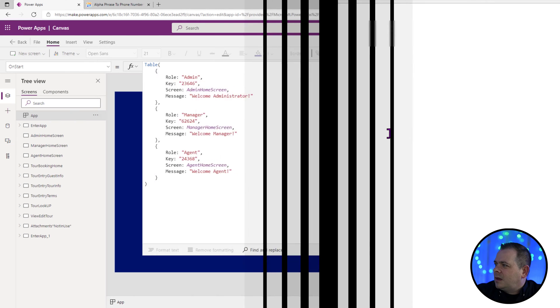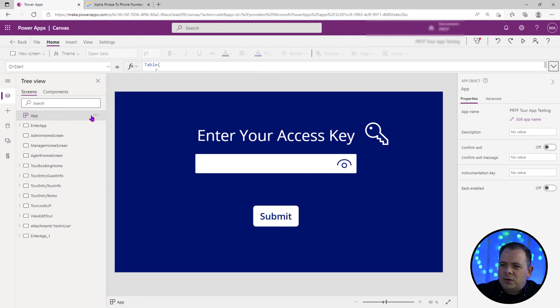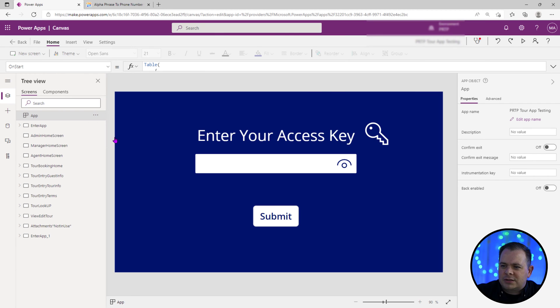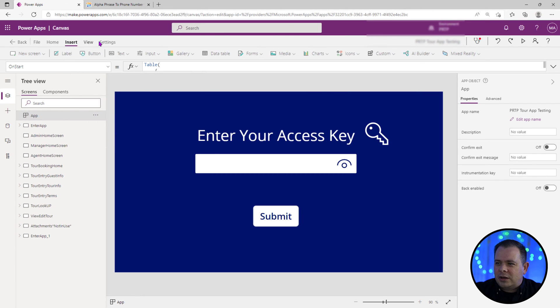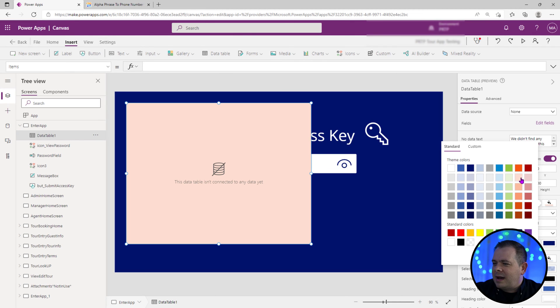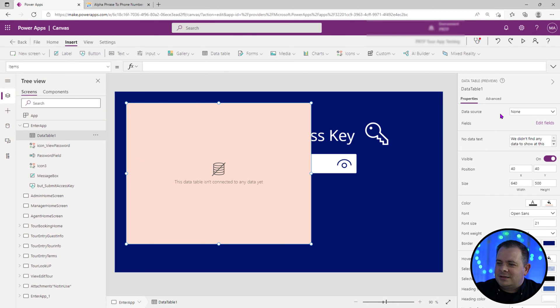Now what I want to do is I want to run this, run on start. Now I know that table's in there. What we could do is drop a data table. We want to put a back color to this and we could set this data table up to look at our table.